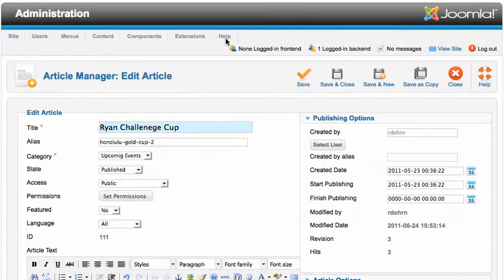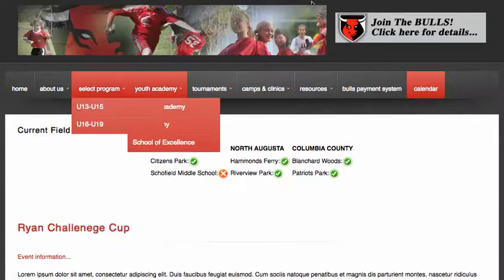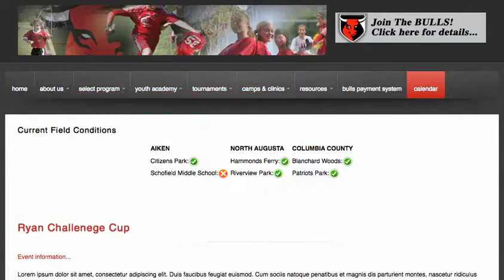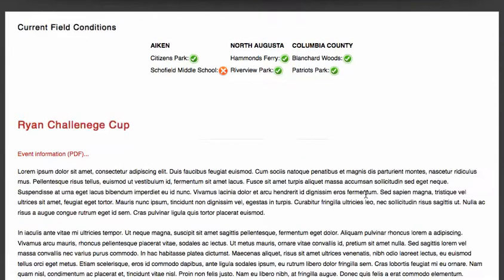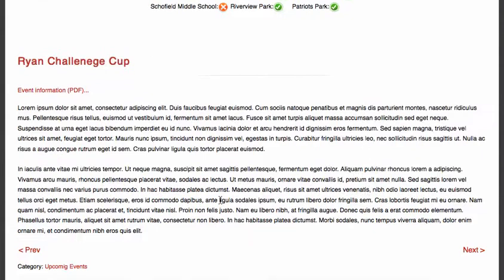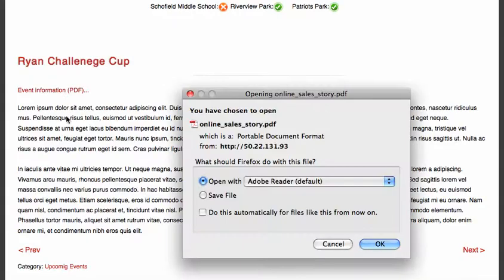Let's go over to our website and let's refresh the page. Common problem. People make a change and don't refresh the page. Then we're going to simply go here, and here is Event Information. I'm going to put my mouse across it and look at the bottom of my screen to see what is being pulled up. Let's click on it, and sure enough, there it is.